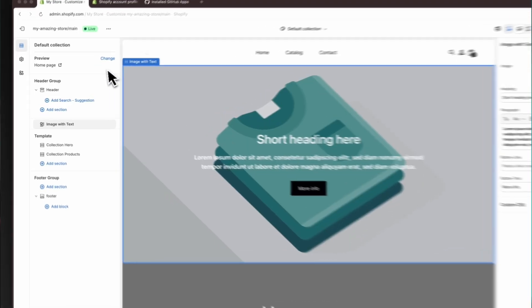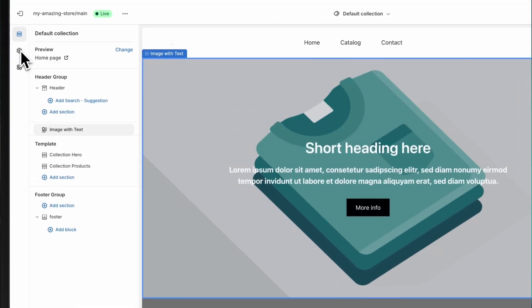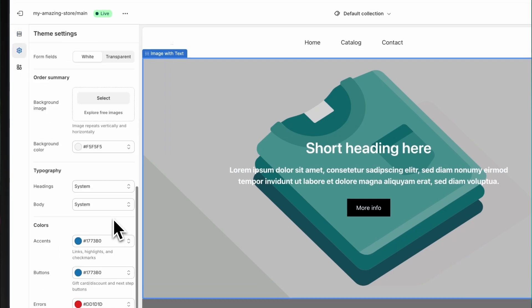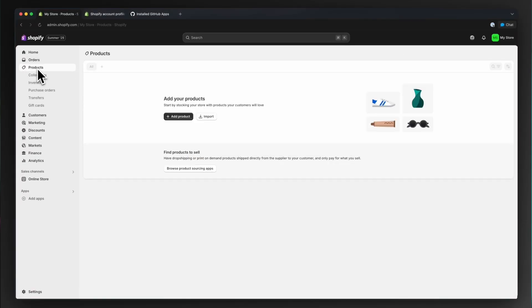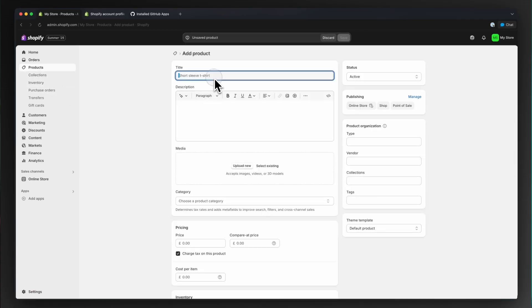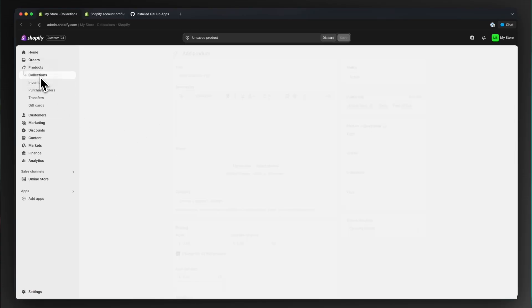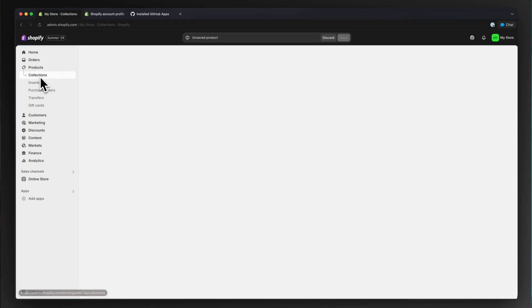Your theme is now installed, but customization doesn't end here. Use Shopify's built-in theme editor to further refine your design. You can change all the content inside the Shopify editor without worrying about overwriting it on the next conversion, thanks to GitHub. Additionally, manage your CMS data and page content directly from Shopify's admin panel — this includes products, collections, blog posts, and pages.